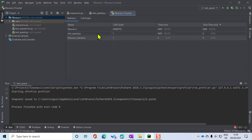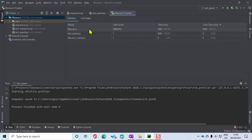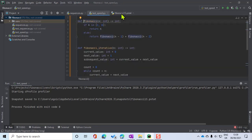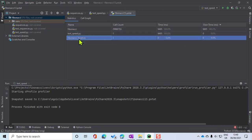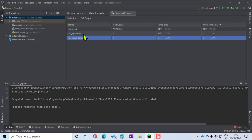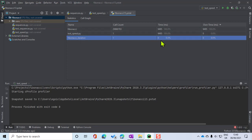What you can see here is the time that it took to run. This is the recursive function, which when I double click on it goes to it, and this is the iterative function. What this profiler does is let you identify functions taking up a lot of processing time. You'll see that 100% of the processing time was taken up by Fibonacci recursive, whereas 0%, or very close to 0%, was taken up by Fibonacci iterative.